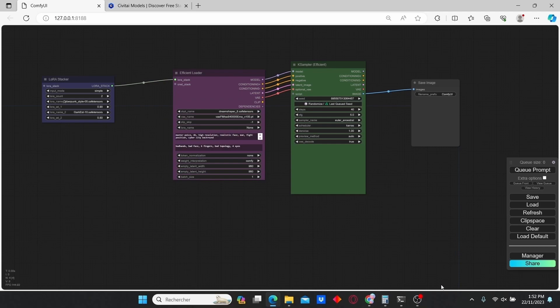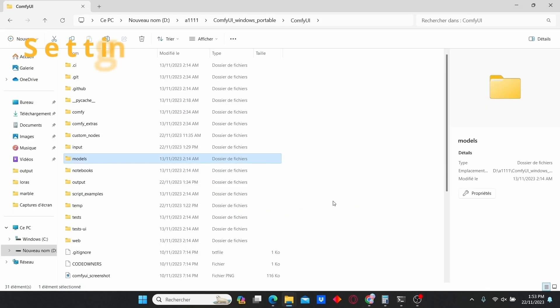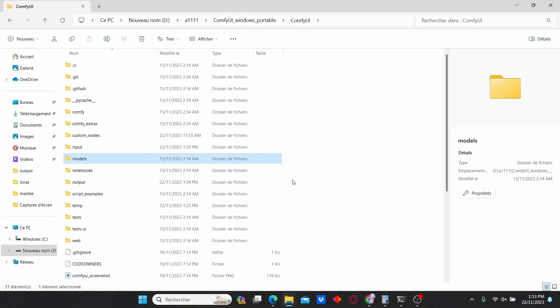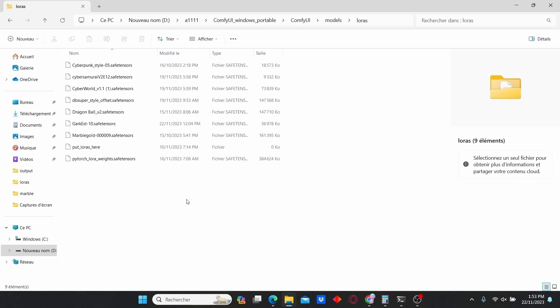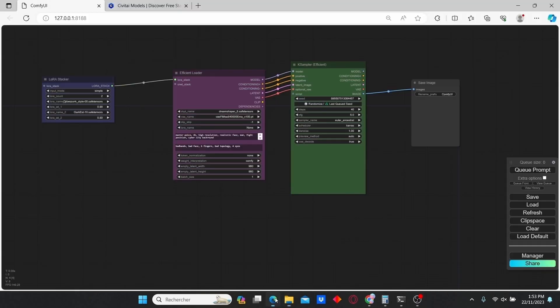Also don't forget to put your ComfyUI LoRAs models into the right folder. Go to the ComfyUI folder, into Models, then into LoRAs, and paste all your LoRA models here. Once it's done, restart your ComfyUI and we can proceed.